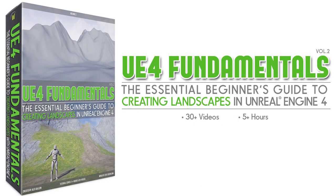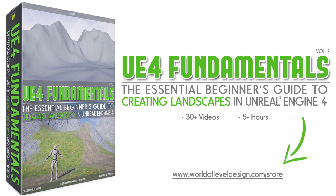And if you want to learn more about how to create landscapes and everything that goes into it, including how to create landscape materials, I have a course that you can download called UE4 Fundamentals Volume 2, Landscapes Essentials.